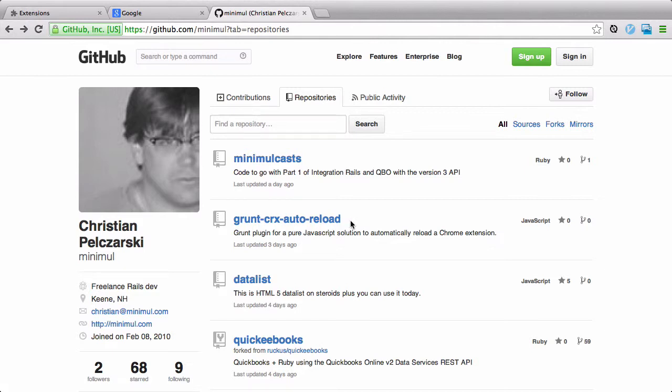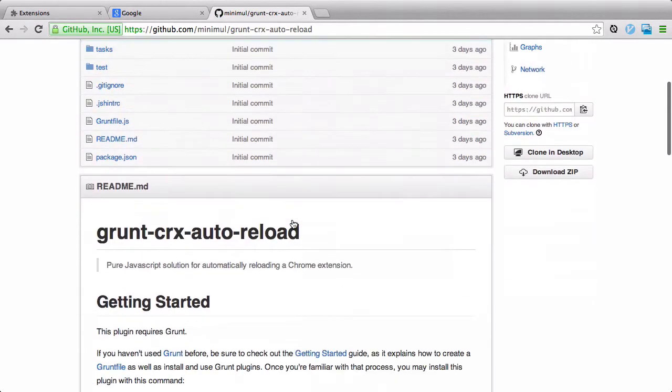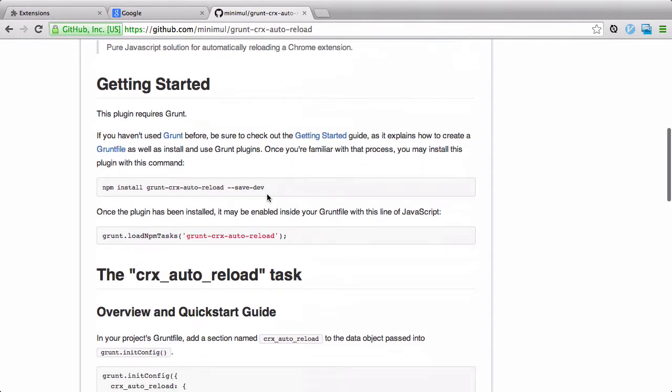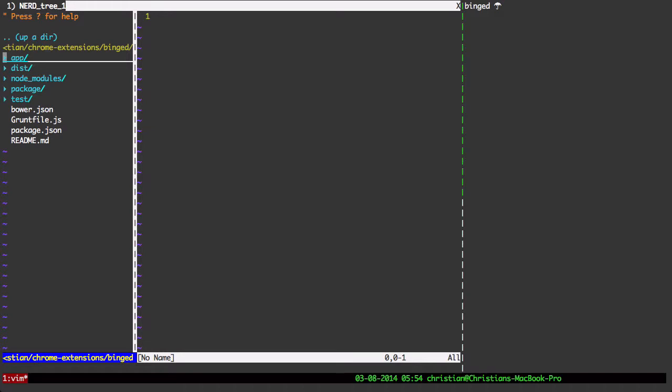And let's do that by clicking right on the link at the GitHub repo, and I've got a little getting started guide. Let's copy and paste this, the npm install, and I'm already at the extension. It's done with Yeoman, if you haven't seen the other episodes. It has your Yeoman scaffolding for a Chrome extension, and we're going to need to install this Grunt plugin.